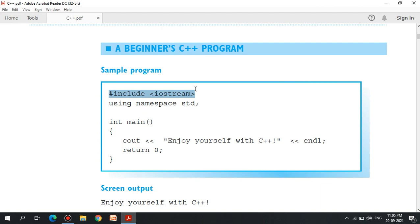Here, int is the main program. Here, cout — double less-than — in the form of the word 'enjoy yourself with C++' — and double less-than endl, return 0.